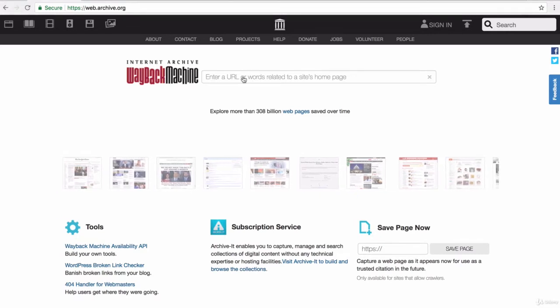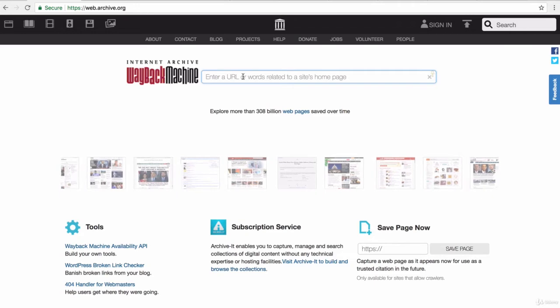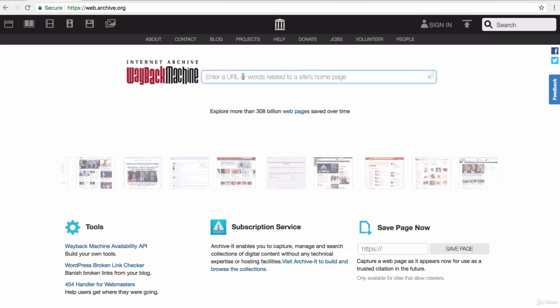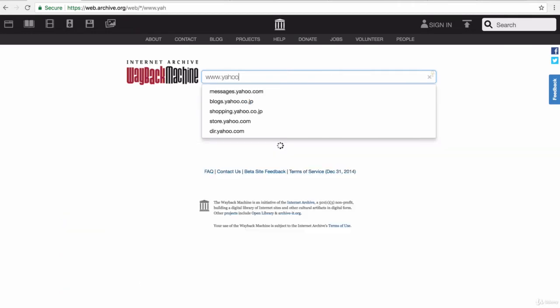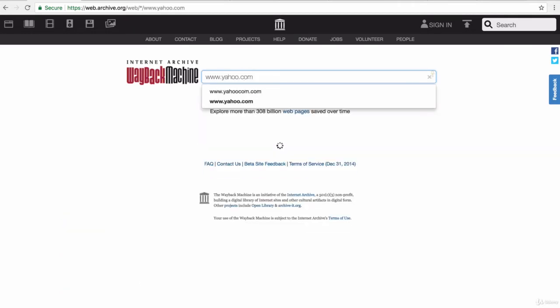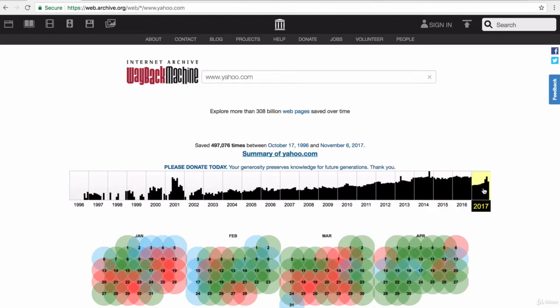If you enter the URL of a website you're interested in, say yahoo.com, it shows you what this website looked like all the way from 1996 to current date, which is 2017.